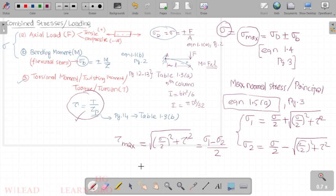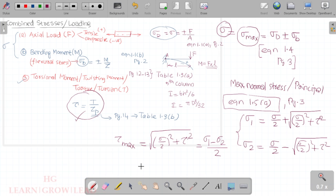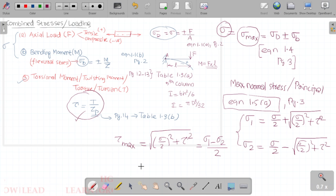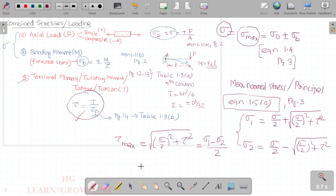Now let's talk about simply supported beams. Table 1.4 on pages 15, 16, and 17 covers many beam conditions: cantilever beam carrying a point load at the free end, cantilever beam with an intermediate load, cantilever beam with a uniform load, and simply supported beam with a center load. From this table we can find the maximum bending moment M.